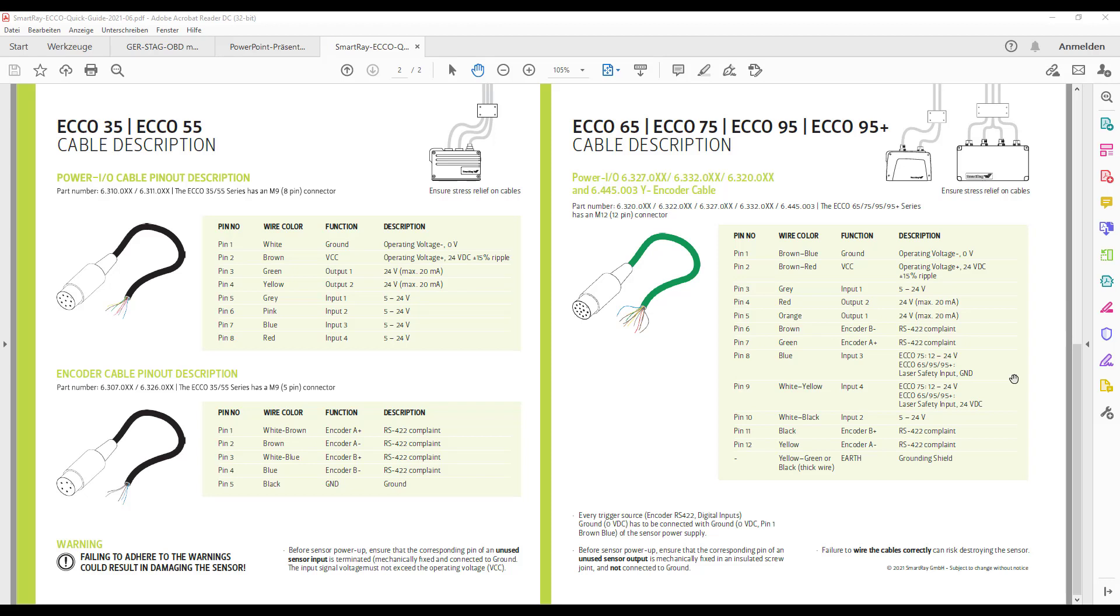Regarding the ECO95 plus models it actually related to the power supply of the laser unit. That means you can run one of the two inputs for example through a door contact and as soon as the door or the housing opens the laser is deactivated immediately.